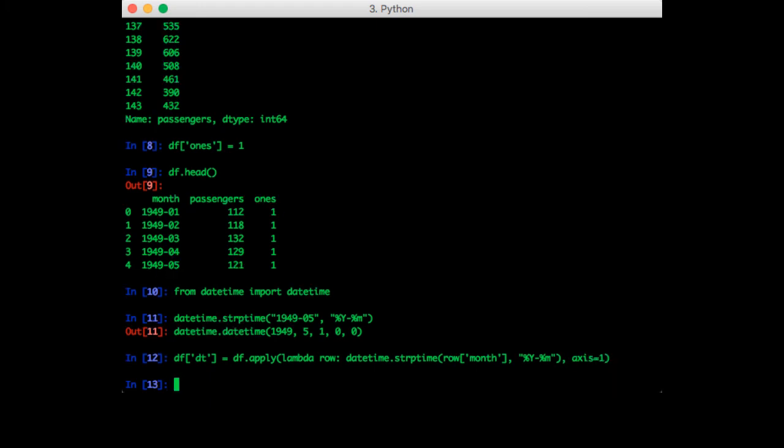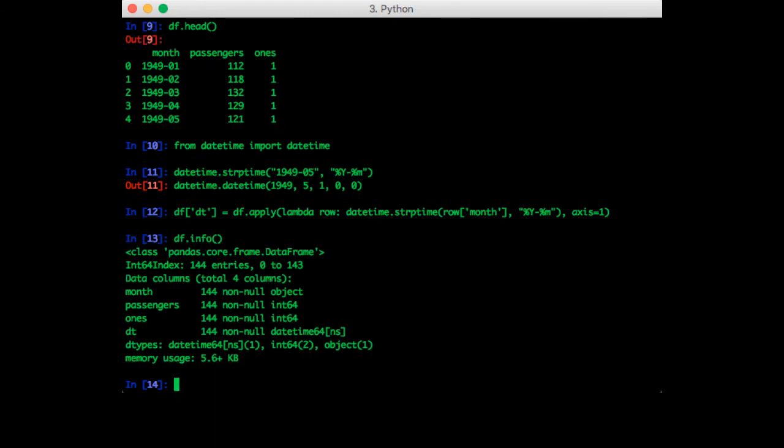Now if we check df.info, we can confirm that the date time column contains the datetime objects. Now let's see.